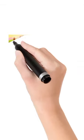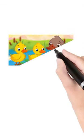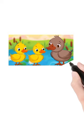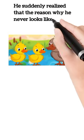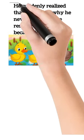He suddenly realized that the reason why he never looks like the rest of his siblings is because he is a swan.